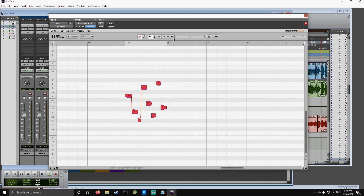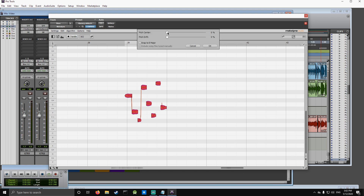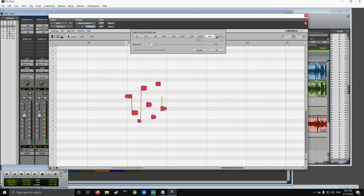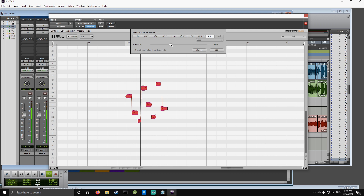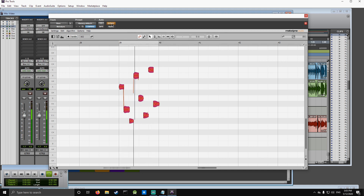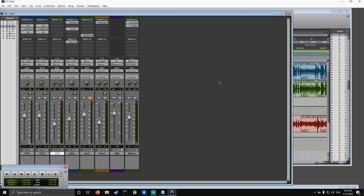So now let's see what we can do with the macro tools — starting with the pitch, and then quantization. You don't want to go too intense on the quantization because it can make it sound unnatural. Let's find where it sounds good. 72 sounds pretty good to me, so I'm going to leave it there.